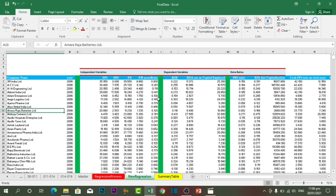Hello friends, I hope you are doing well. In this tutorial I'm going to show you the most useful shortcut keys in Excel that every Excel user must know. The first one is Ctrl plus Arrow Key Down.